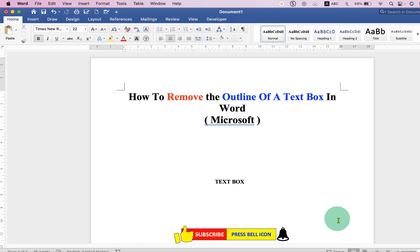Now check out these useful videos shown on screen related to Microsoft Word. Click that like button, comment below and let me know if this video solved your problem.